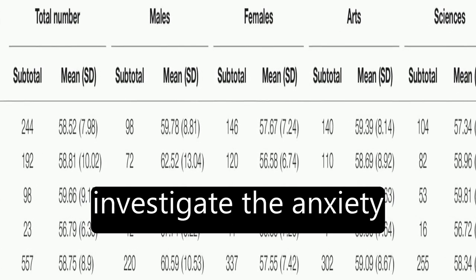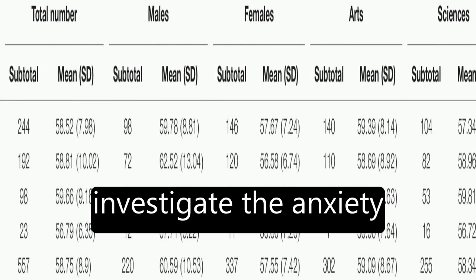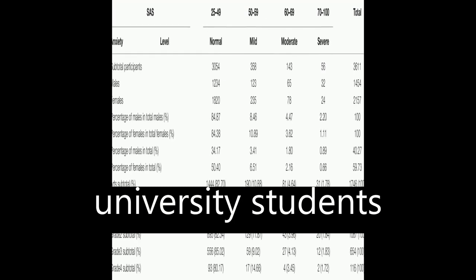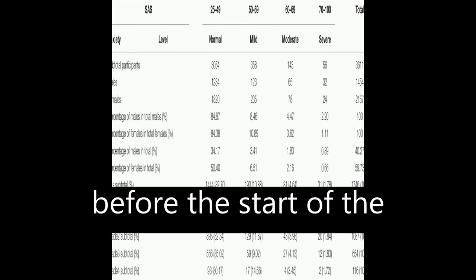This study aimed to investigate the anxiety levels of Chinese university students before the start of the new spring term.